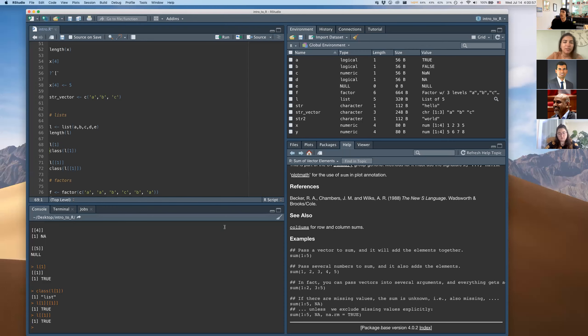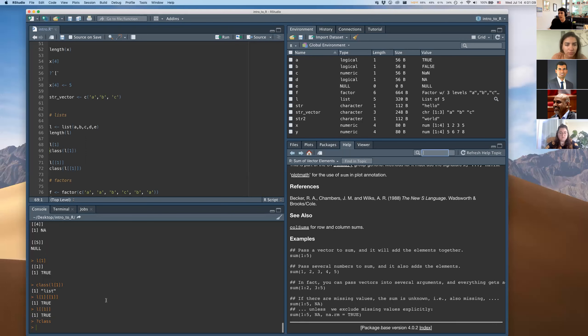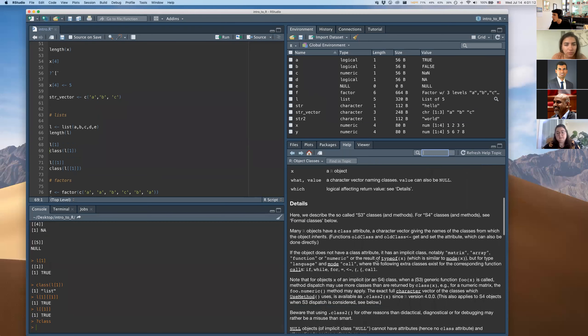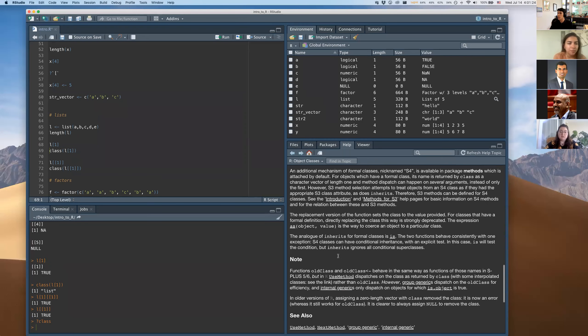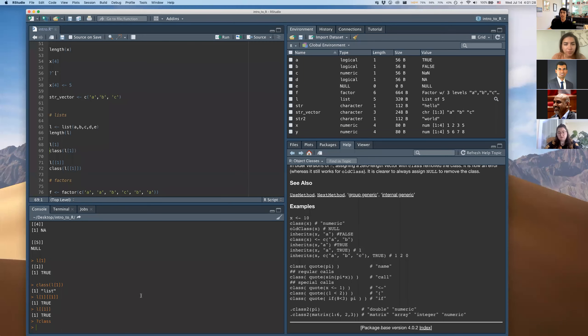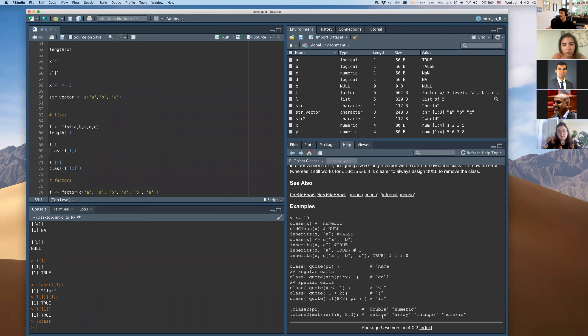The class function tells you the type of a variable. There are a few basic types of classes in R: numeric values, lists, matrix arrays, functions, and more. For instance, if you construct a matrix, class() tells you it's a matrix. Class just helps you know what kind of object you're working with.